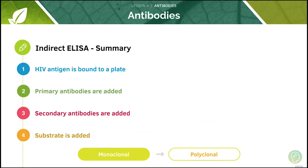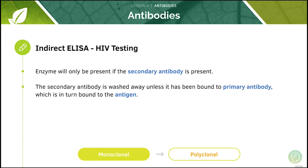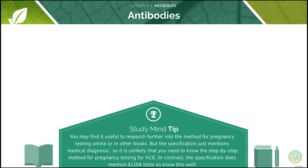This is a quick summary of the indirect ELISA test. Remember, the enzyme will only be present if the secondary antibody is present. The secondary antibody will be washed away unless it's been bound to a primary antibody which in turn is bound to the antigen. You might find it useful to research further methods for pregnancy testing online or in other books. The specification simply mentions medical diagnosis, so it's unlikely you need to know the step-by-step method for HCG pregnancy testing. In contrast, the specification does mention ELISA tests, so make sure you know this well.